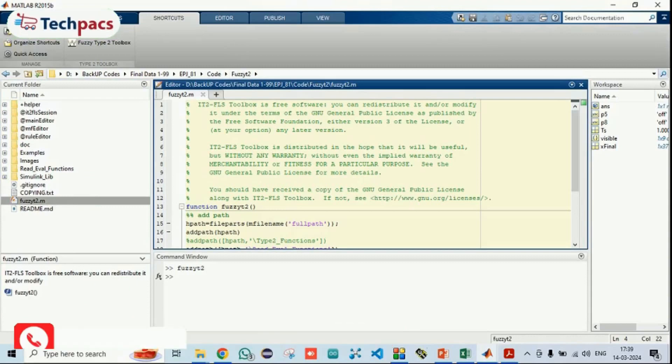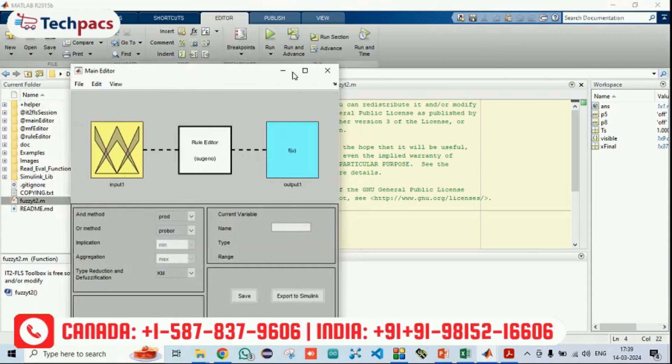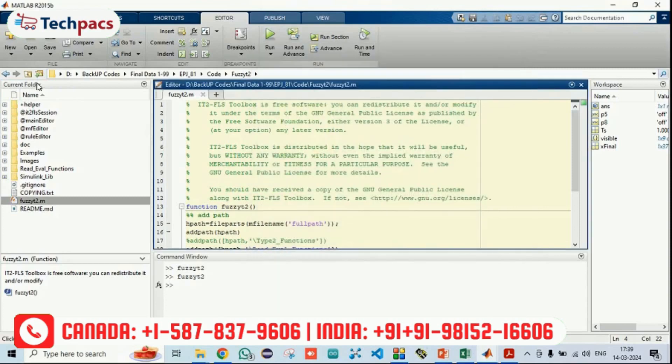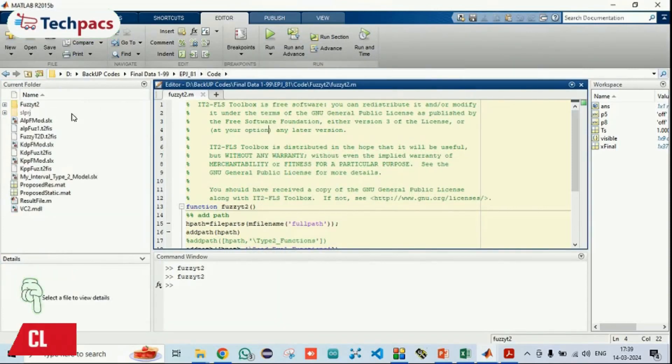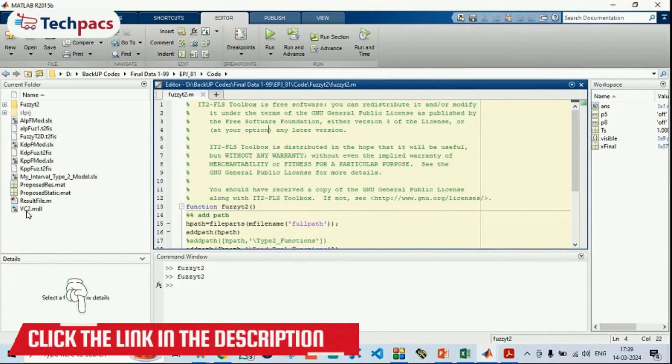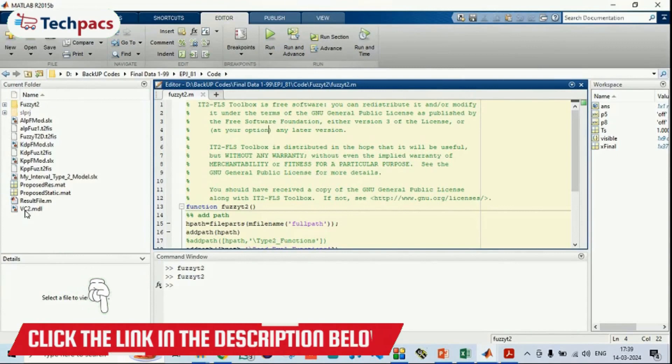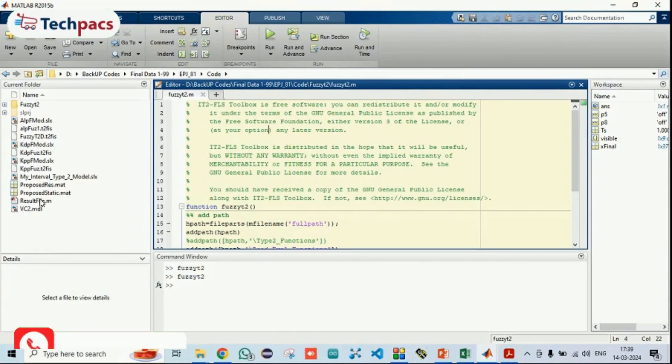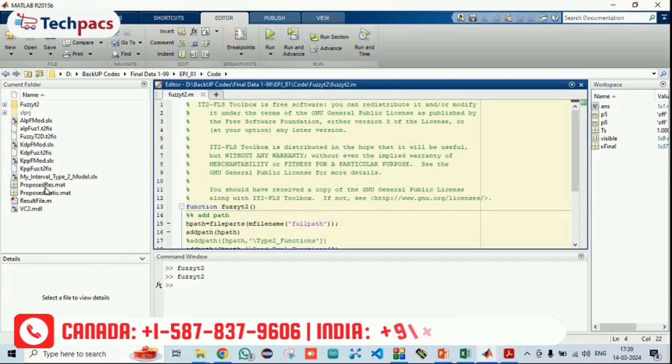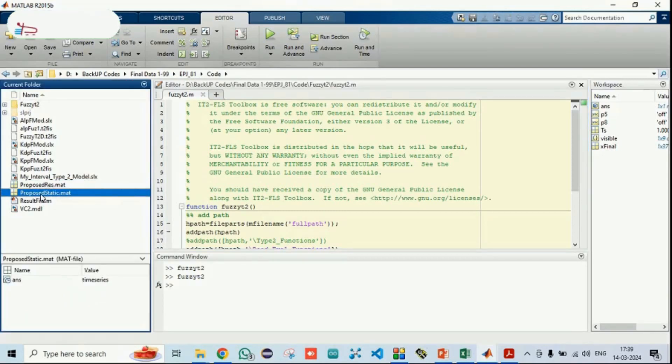All the three files have been created from this function. You can see, when I am running it, you can create it by your own. By using this fuzzy type 2 toolbox, we have created three files and called them here in order to get the results. When the whole simulation has been done, the results have been saved. One of the case we have run for the full and renamed it with the proposed static.